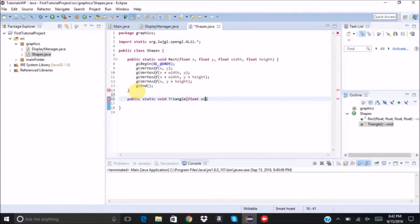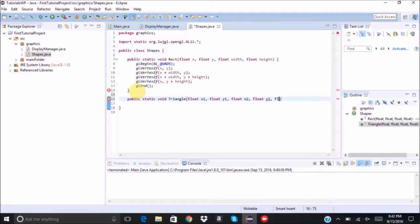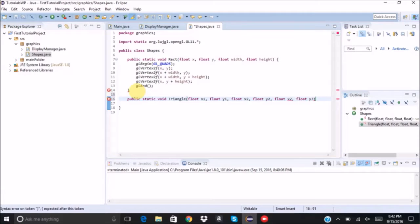We're going to give an x1, y1, x2, y2, x3, and y3.